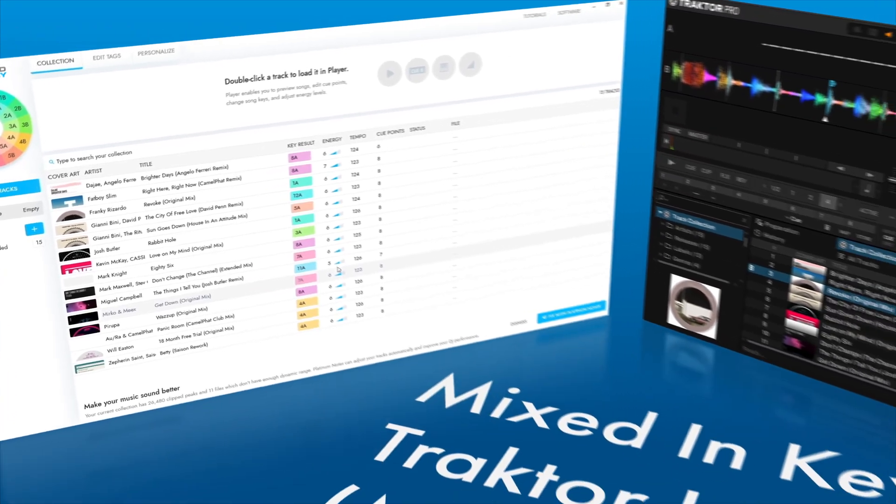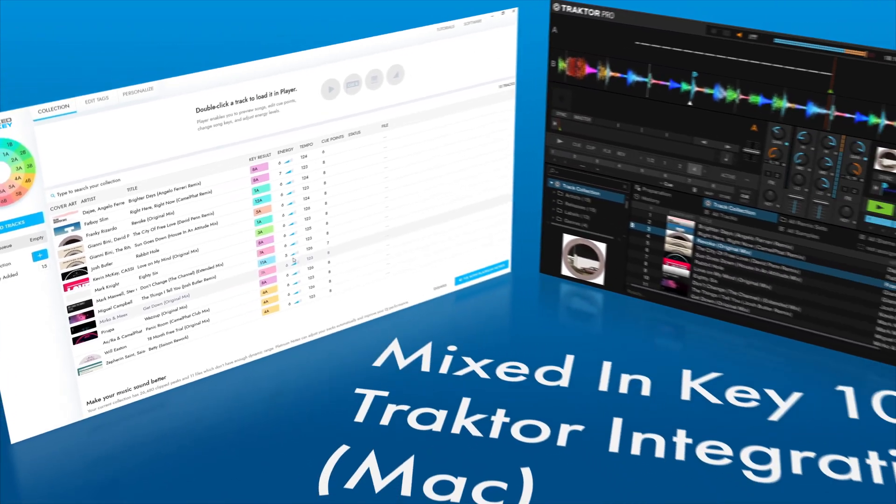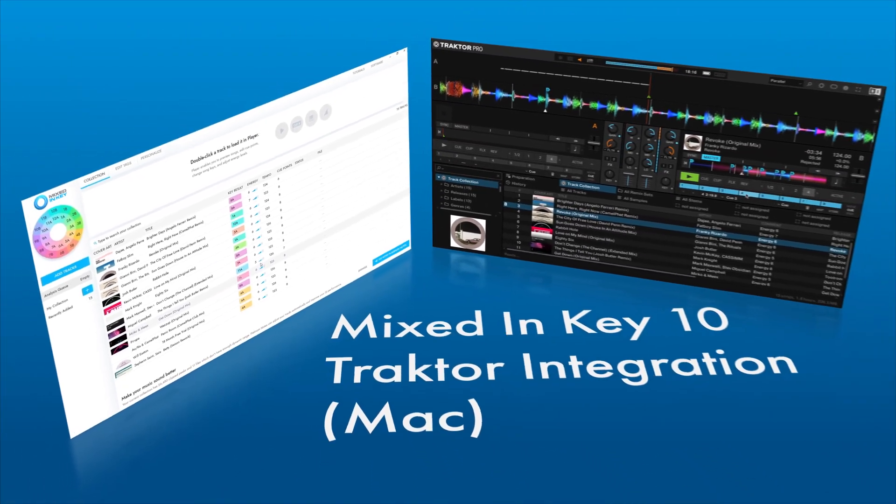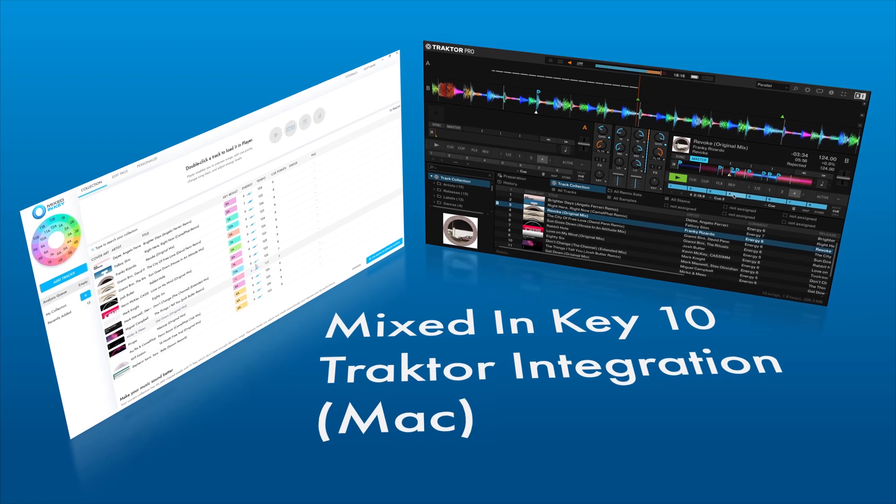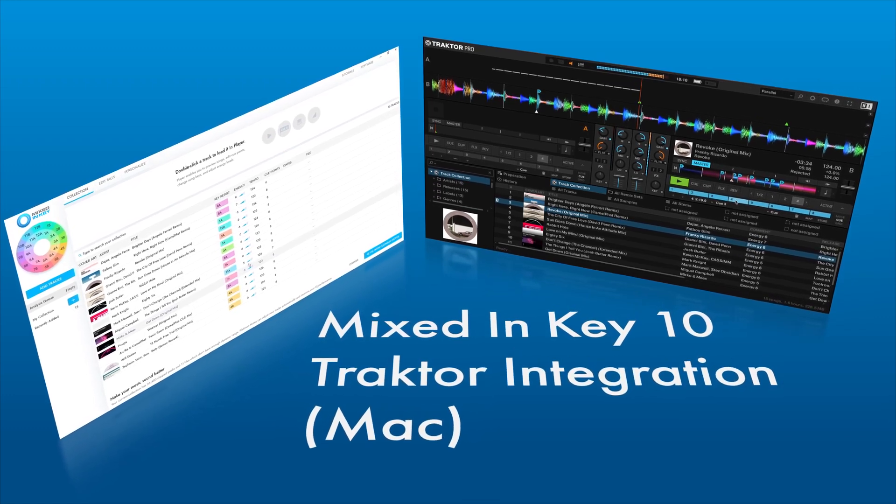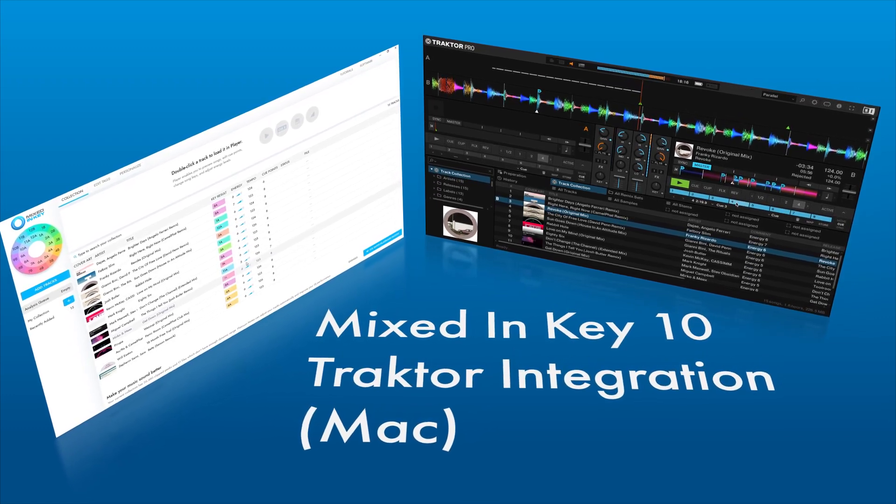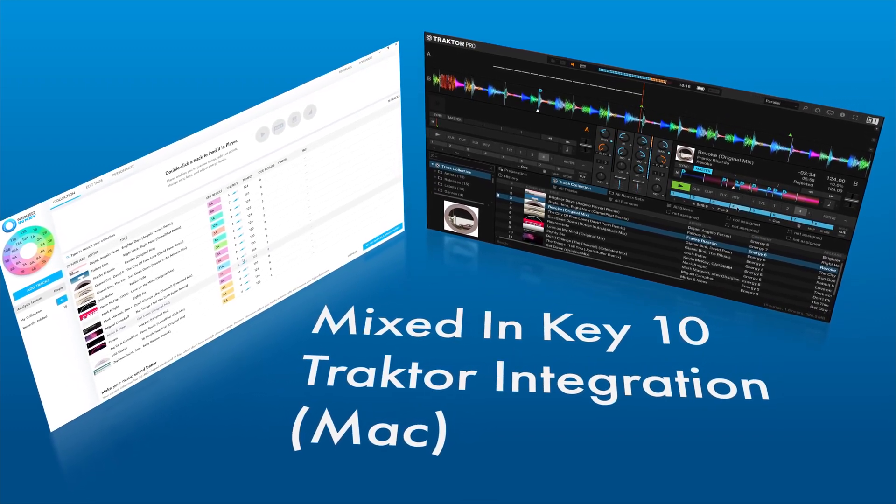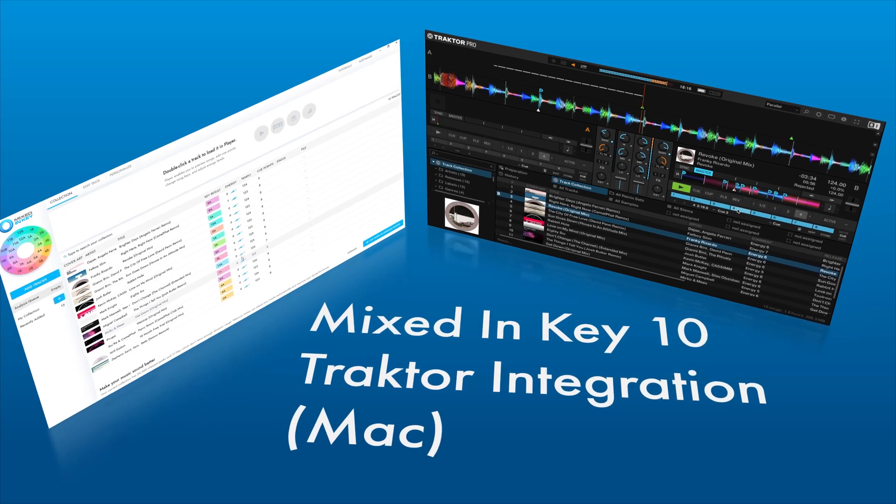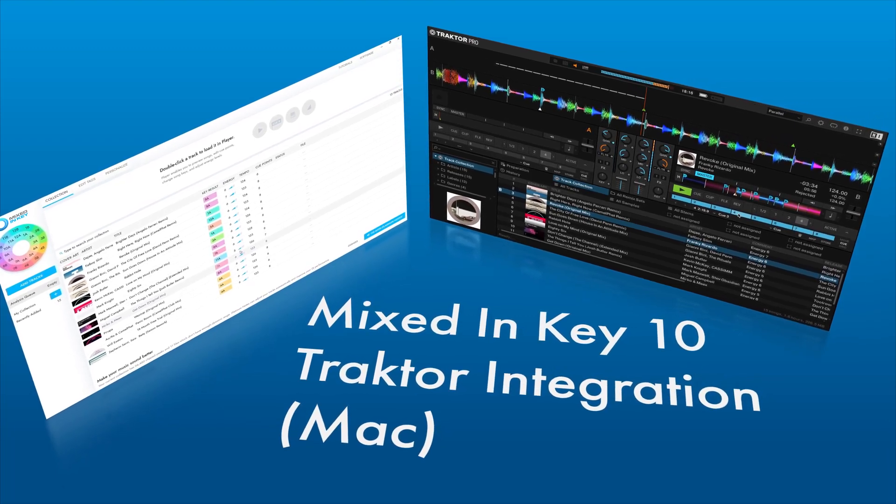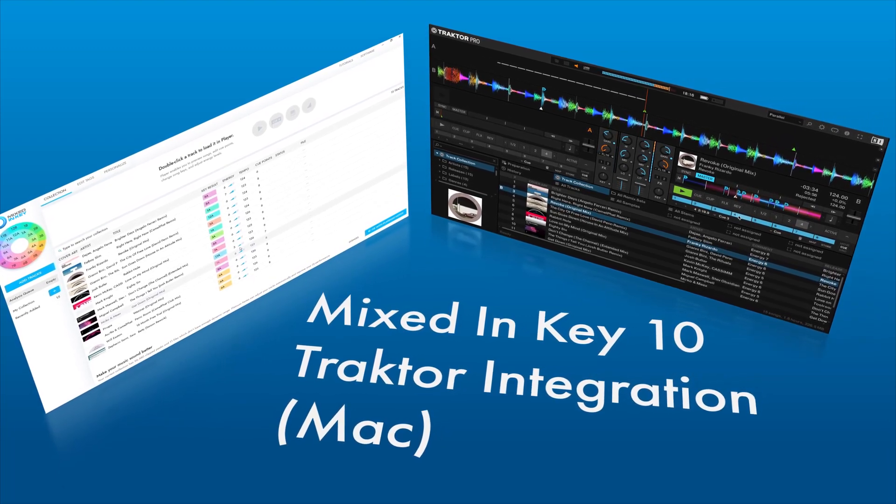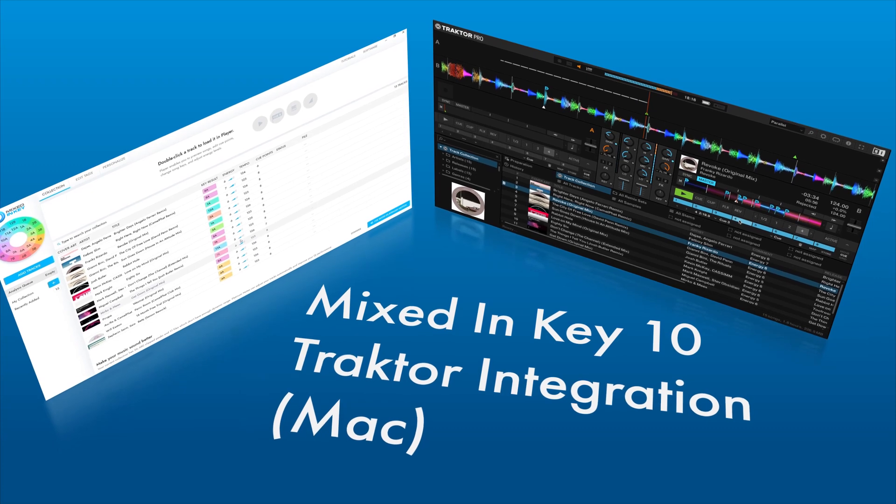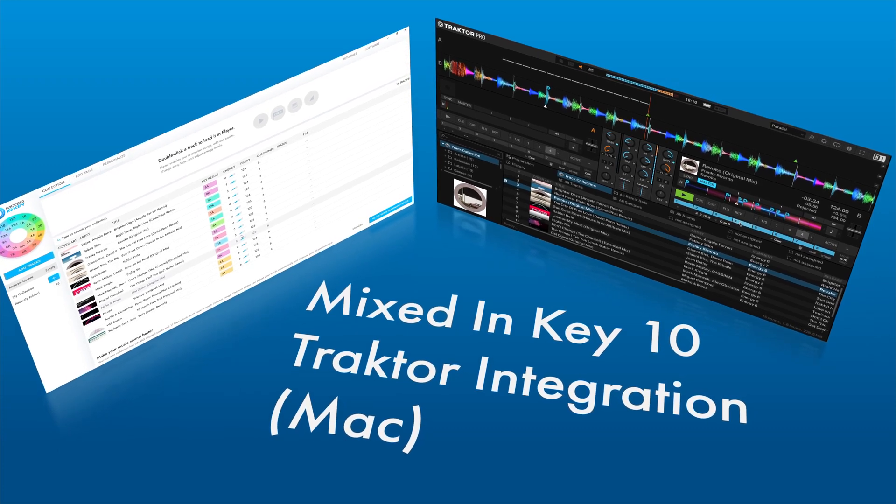Mixed In Key 10 allows seamless integration with Native Instruments Traktor. You can add Mixed In Key 10's industry-leading key, energy, tempo, and cue point results, plus edit all other tags in your audio files so that your Traktor music collection is super clean and easy to navigate.